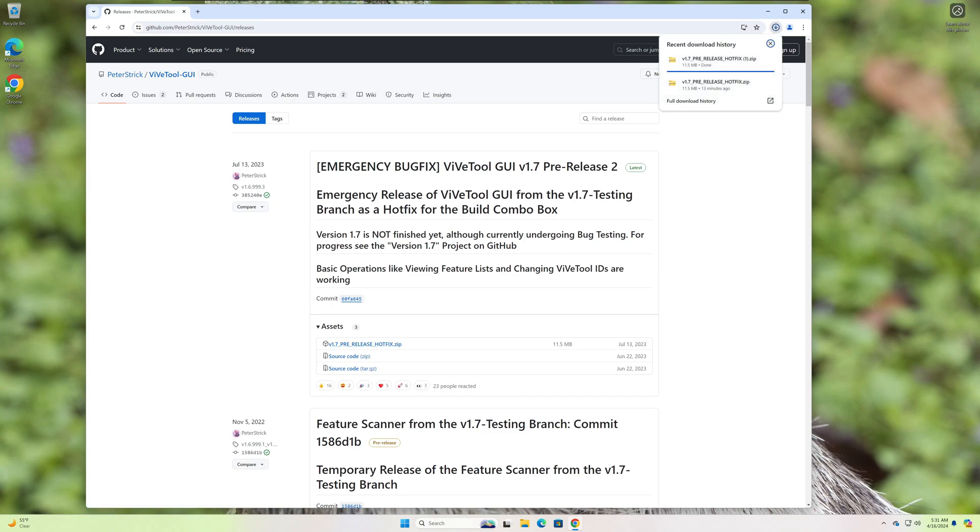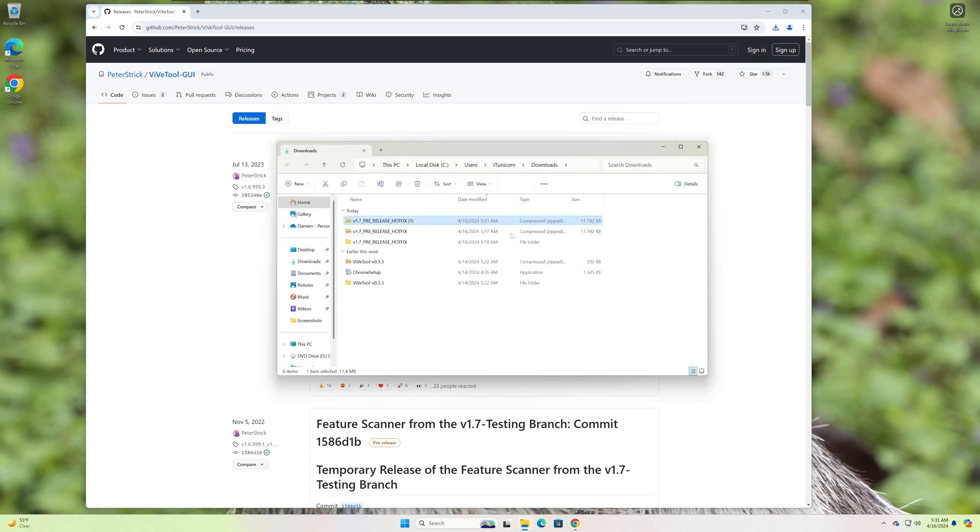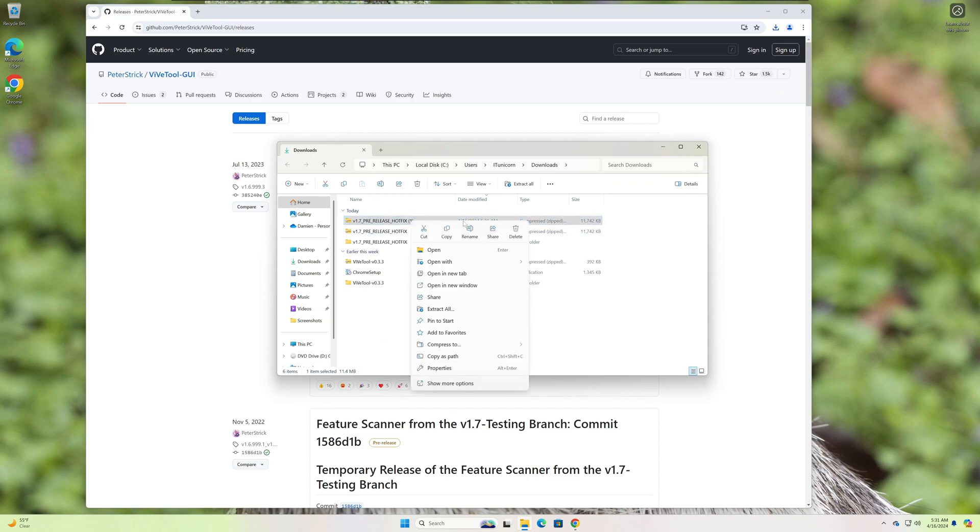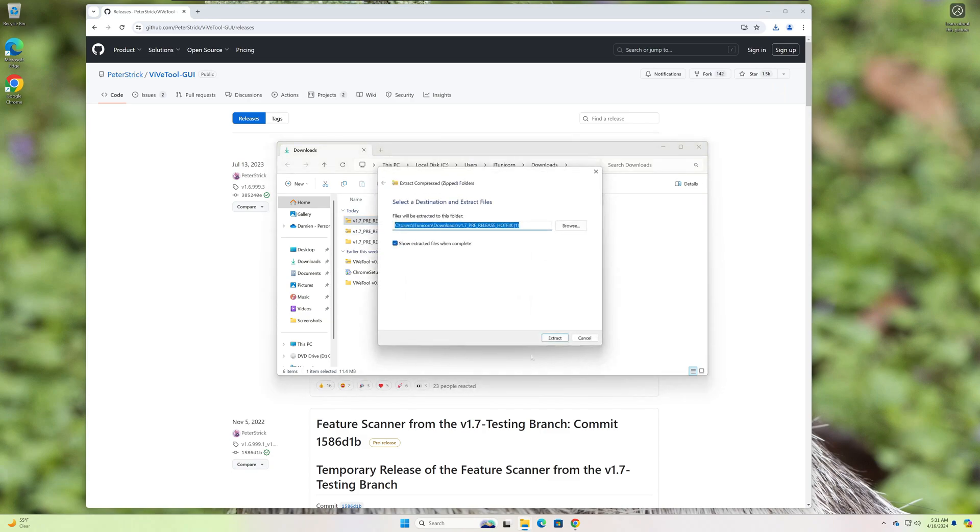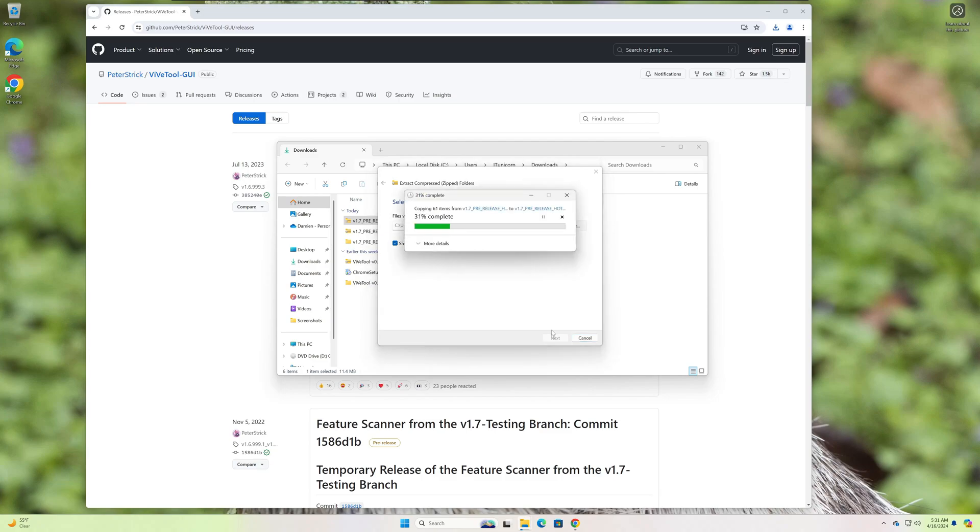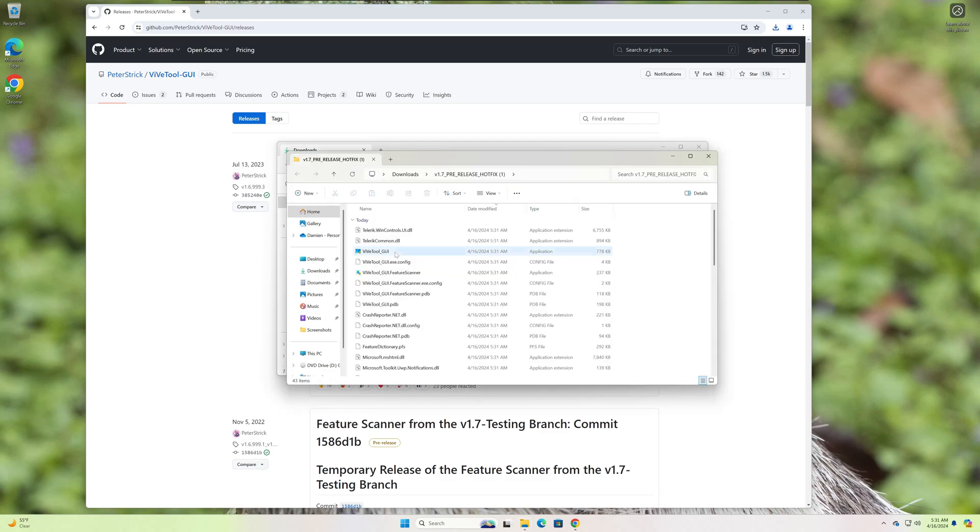Once you download that, I've already done it here, but I'm gonna do it again for the demonstration. Once you download it, just open it in File Explorer, right-click it, extract all, extract it to whatever folder you want, and then once that's done, just run the ViveTool GUI.